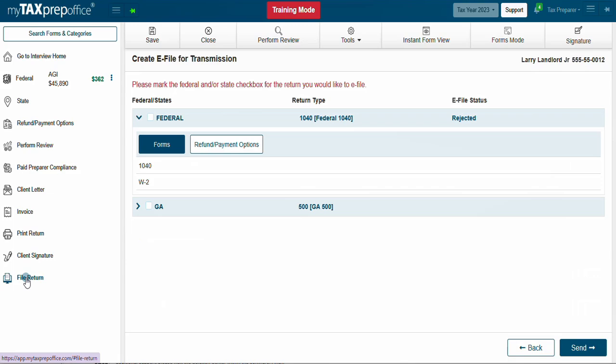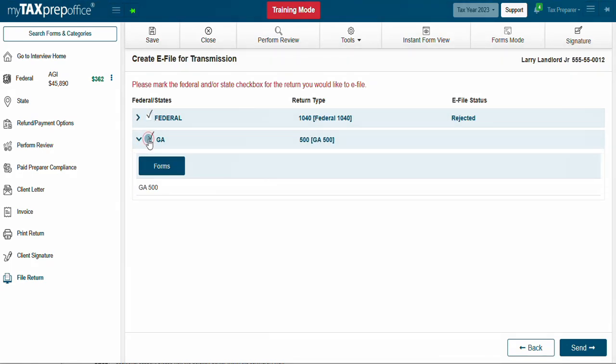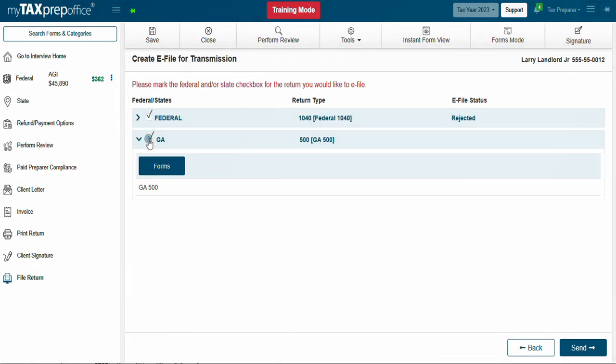Simply click on the Federal and or State checkbox for the return you would like to e-file. Then click Send in the bottom right corner of the screen.